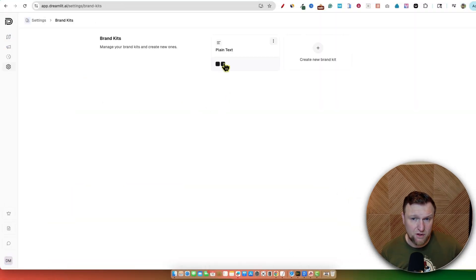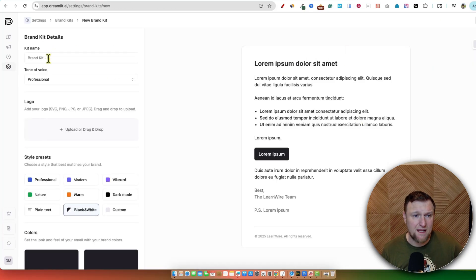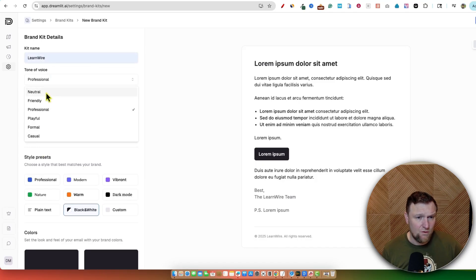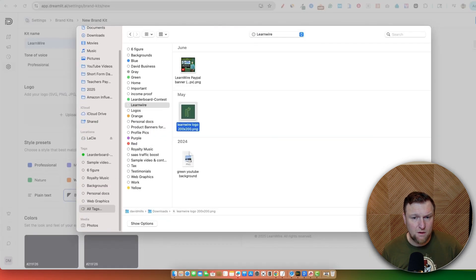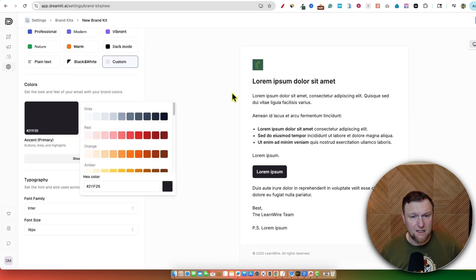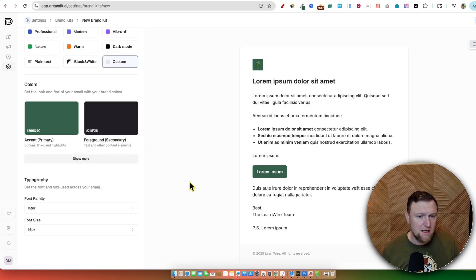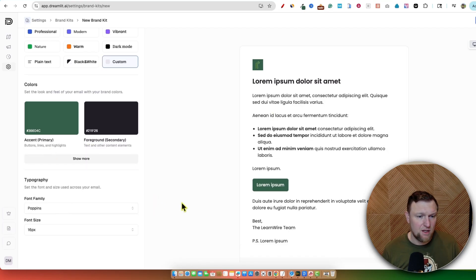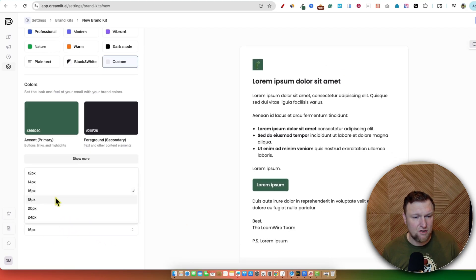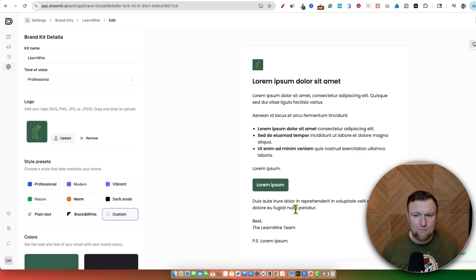I'm going to go through here and go to Brand Kit — I thought this would be something cool to show on camera. We can go over here and create a new brand kit. We have our plain text one right here — I'm going to leave that one. Let's go with our new brand kit and call it LearnWire. They have different tones of voice — I'm going to go with Professional. We're going to upload our logo, then come over here. They have some presets, but I'm going to go to Custom. I want the buttons to be the color of my logo — I'll select that and paste it in. You can see that now we have that nice LearnWire color. For typography, I usually use Poppins as my main font, so I'm going with Poppins. Font size 16 sounds great. Then push Save, and now you have a little brand kit created.